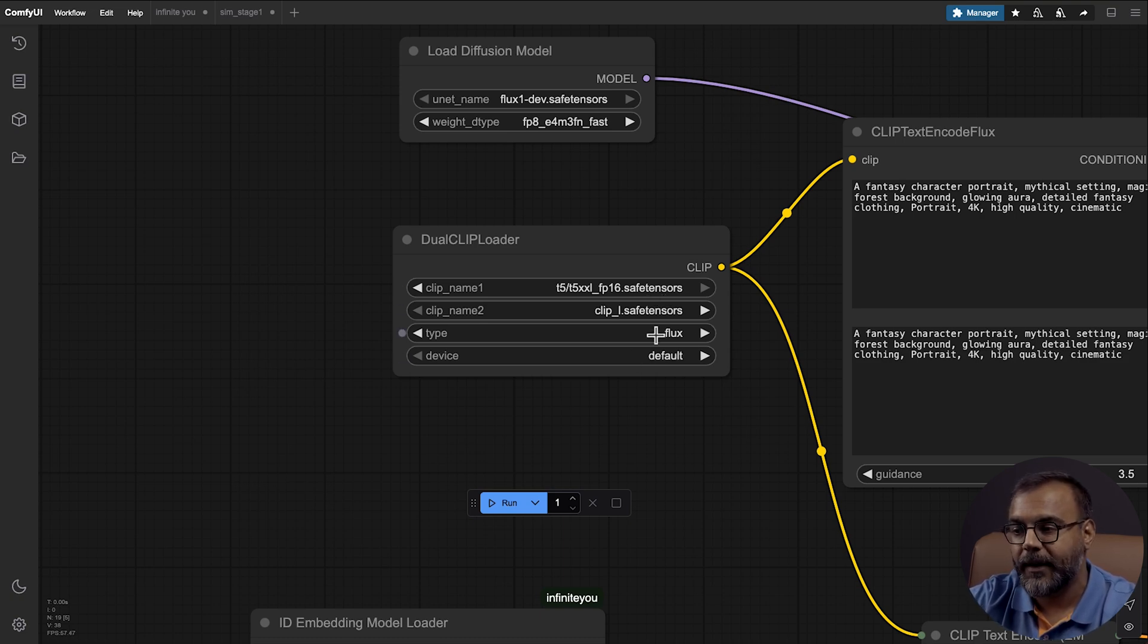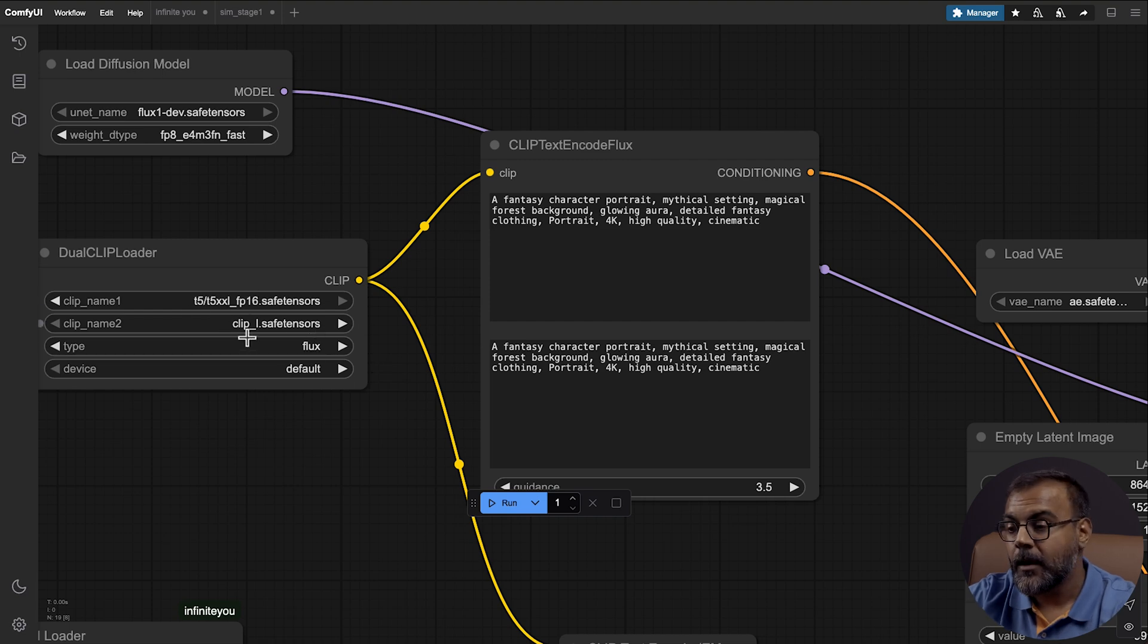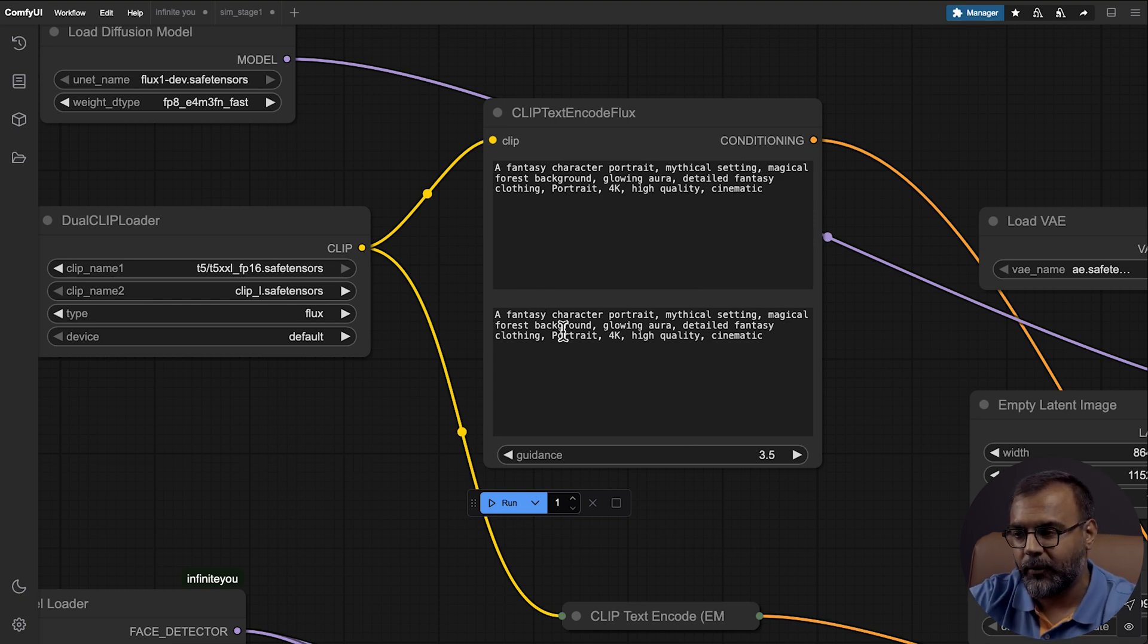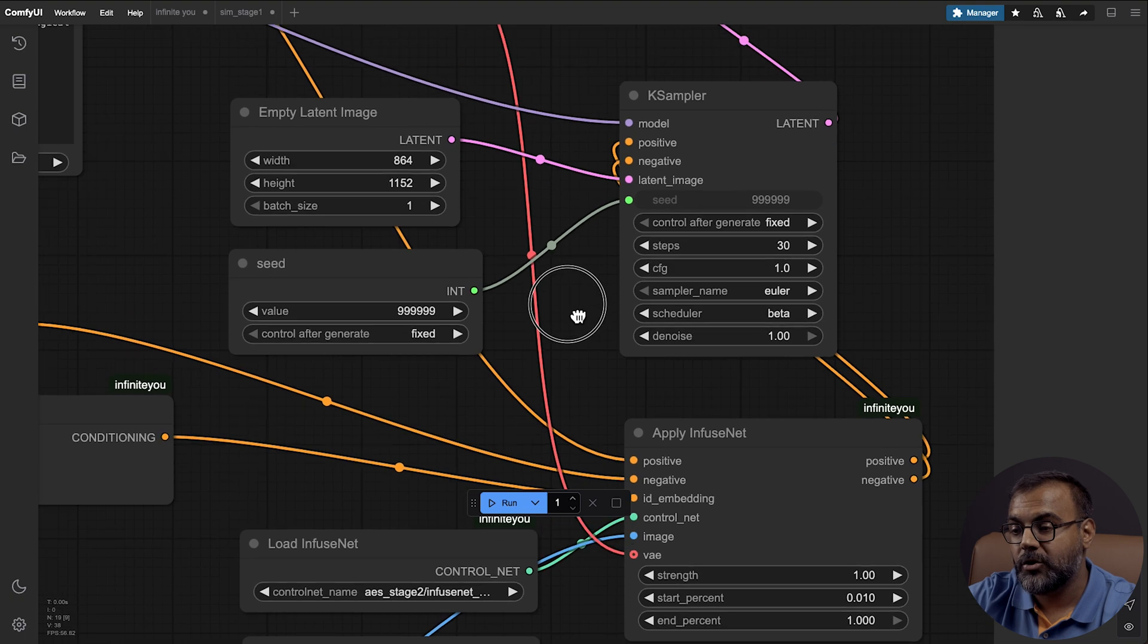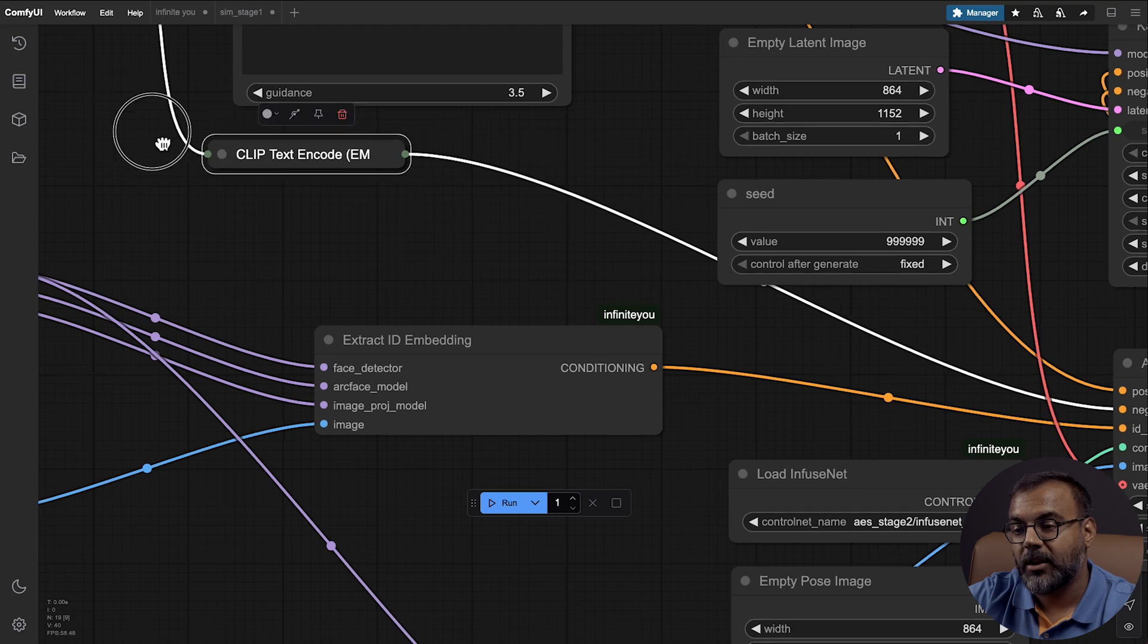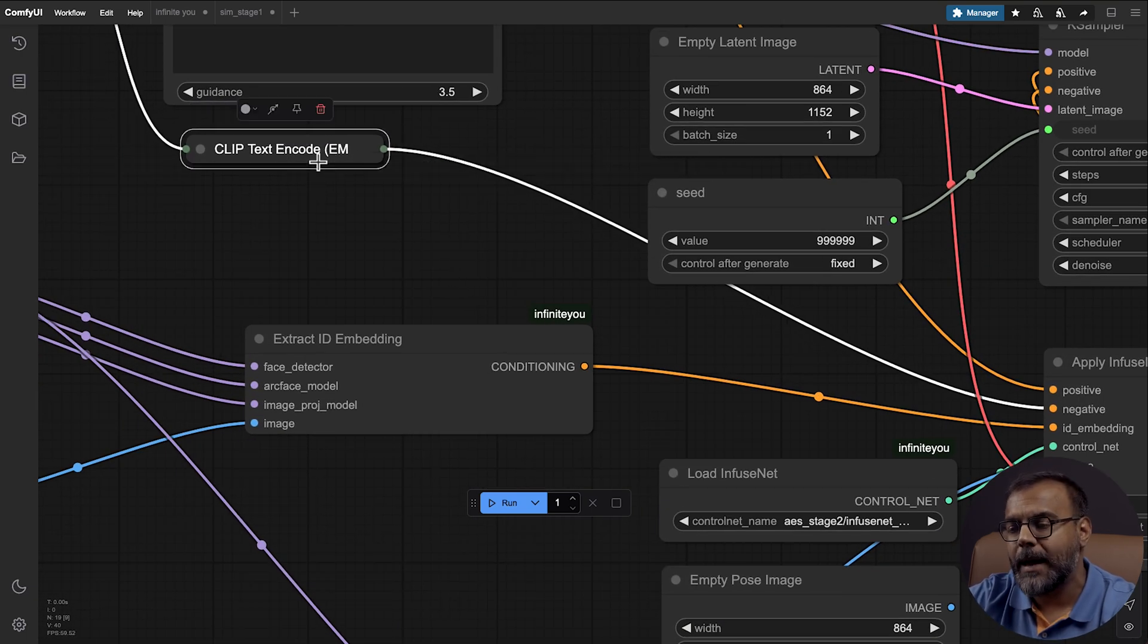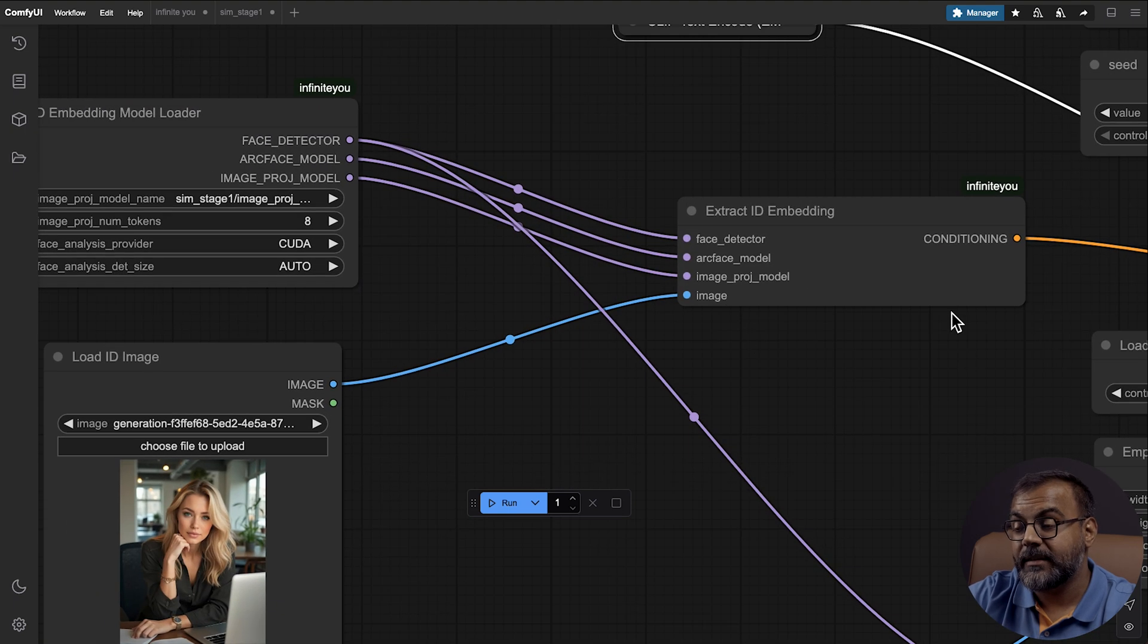Then over here, we're using the Clip Texting Code Flux, which has a text box for both the FP16 and Clip L. For today's video, I just have the same prompt in here for both, but you can actually split the prompts, vary them up to try and get different results. This conditioning feeds into this Apply Fusenet, which is one of the infinite you nodes, and it goes into the positive section. Then over here, we have an empty Clip Texting Code, which is connected to our Clip and into the negative prompt. Flux doesn't typically accept negative prompts, so I believe you'll just need to leave this empty.